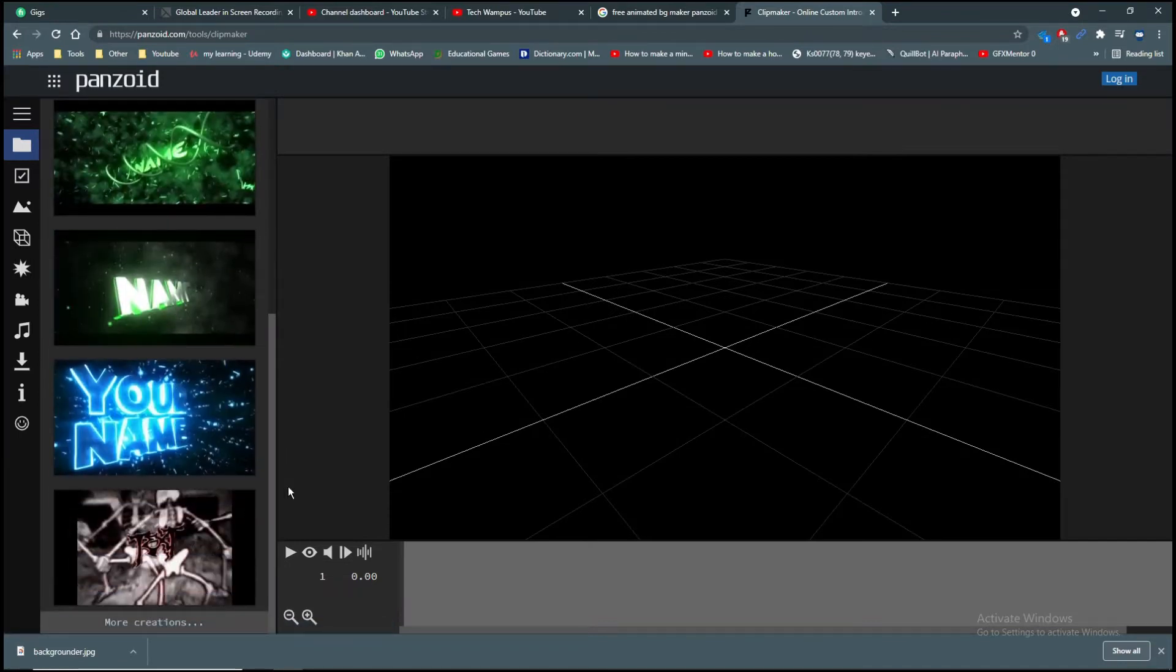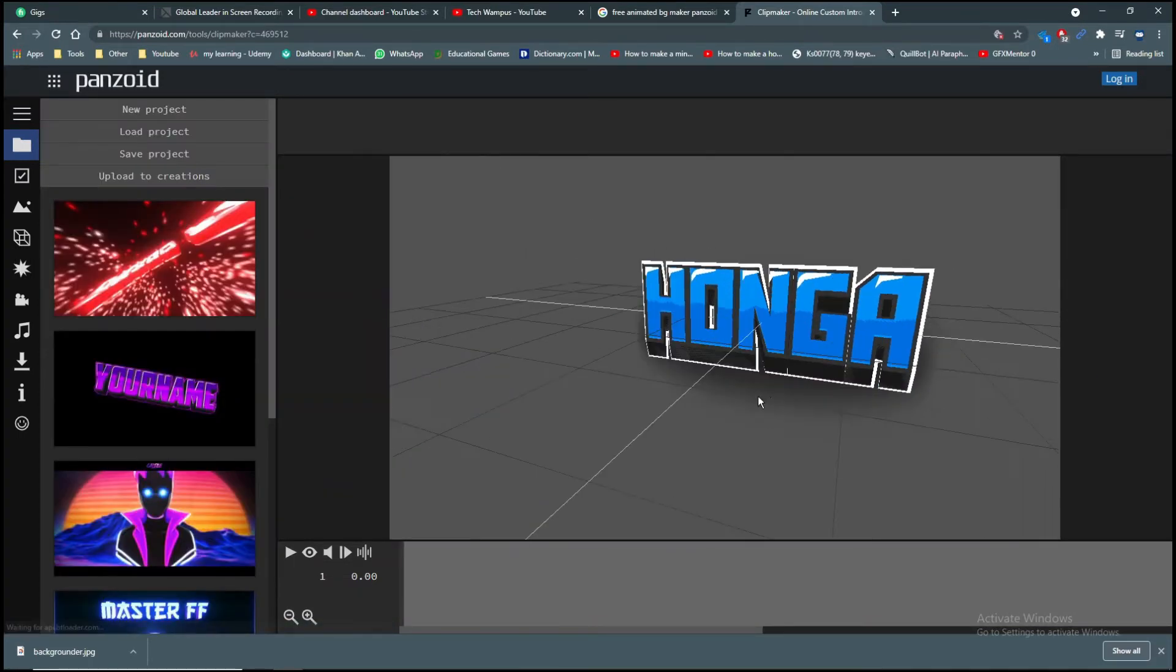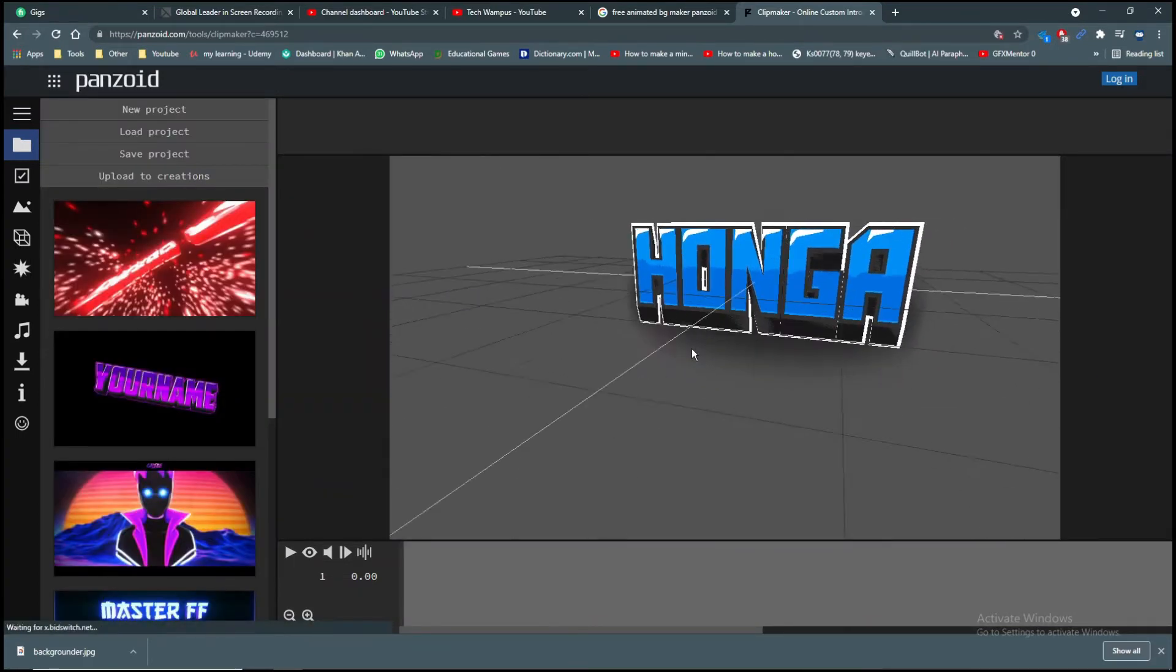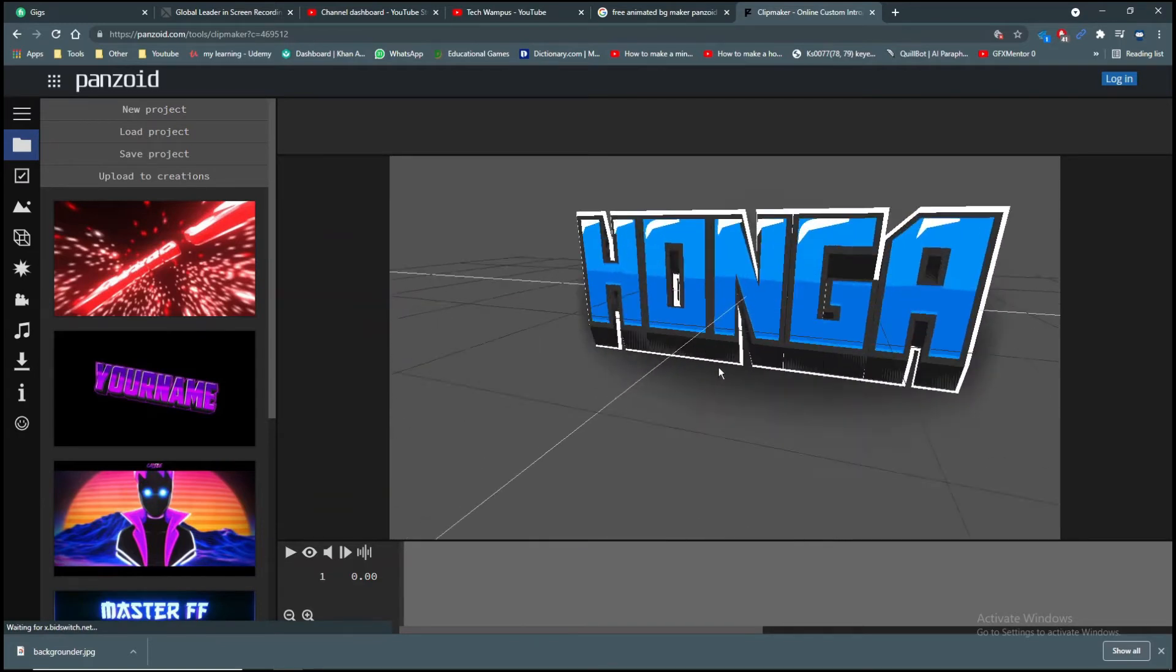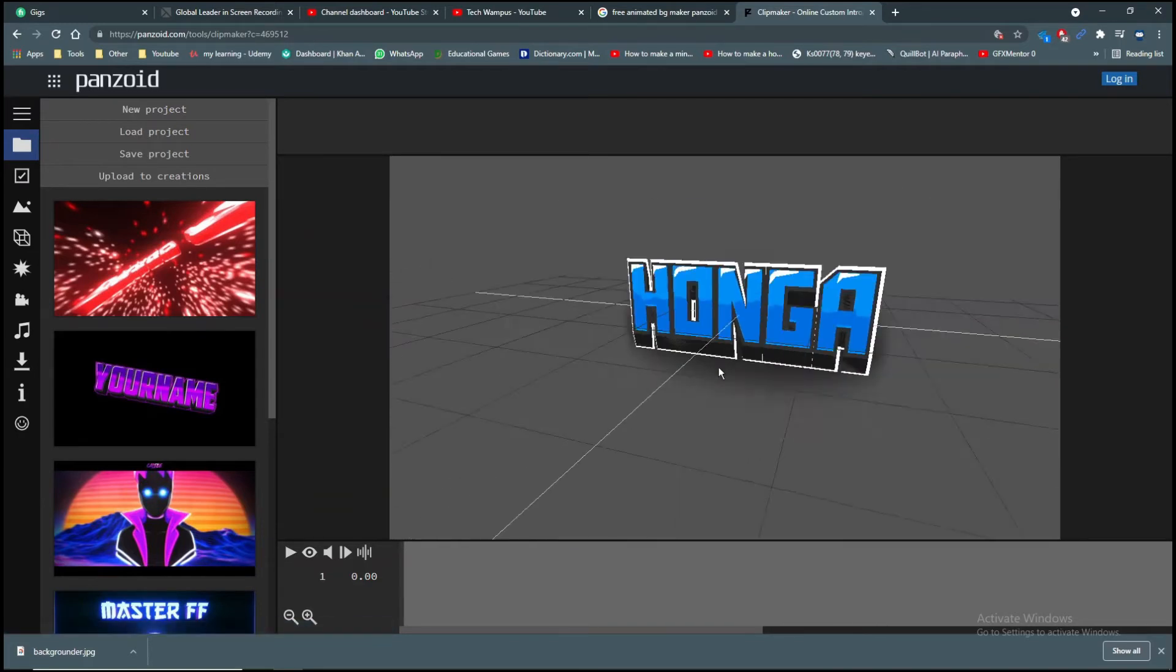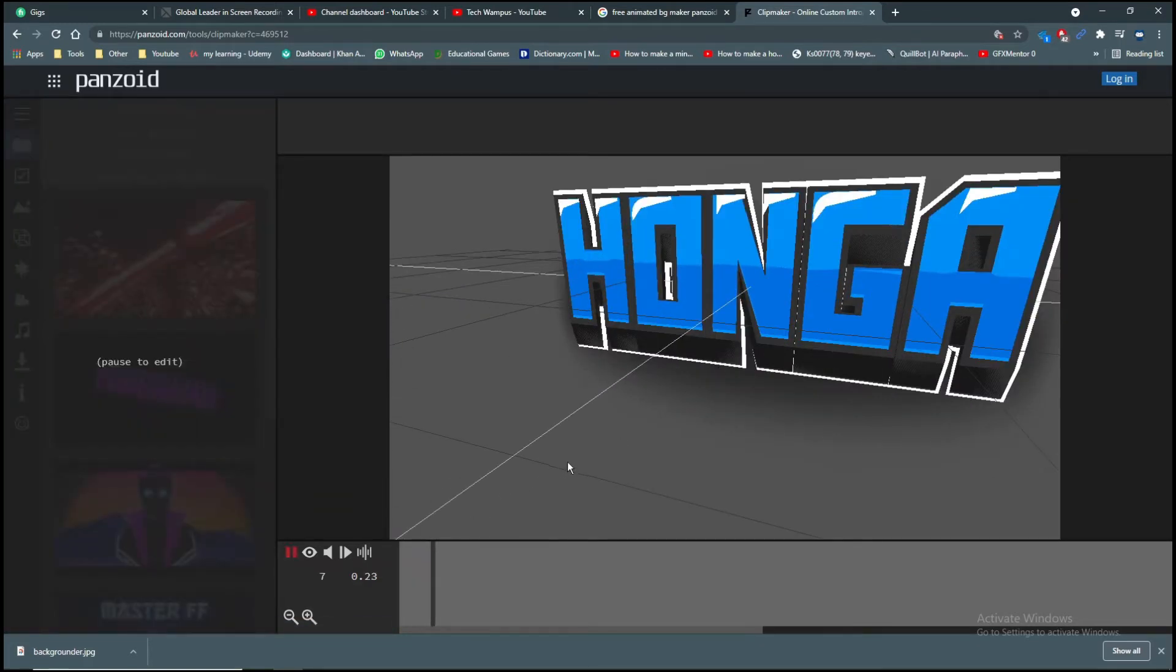Choose an intro you like. Hold right click to rotate, hold left click to pan around, and use the scroll wheel to zoom in or out. Use the play button to play the intro.